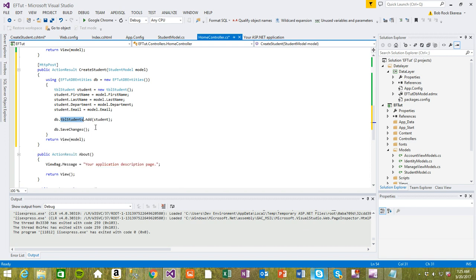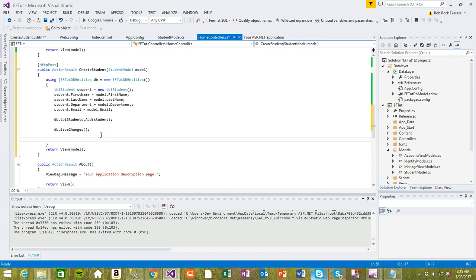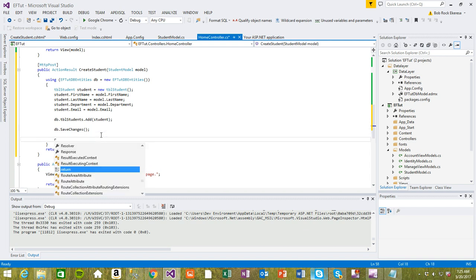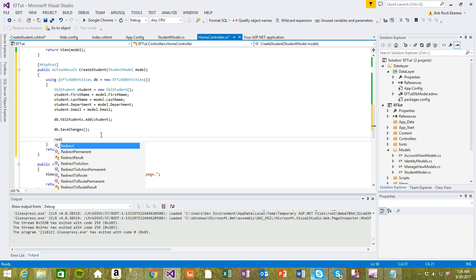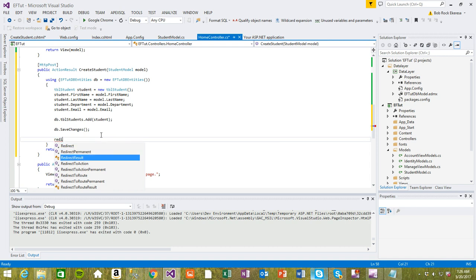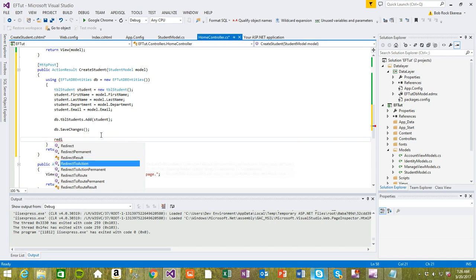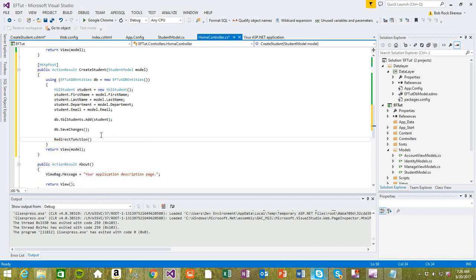Once that is done, I want to redirect the page back to the list. Once it saves, I want to direct it back to the index view where we have the list of students so we can see if it's actually added.